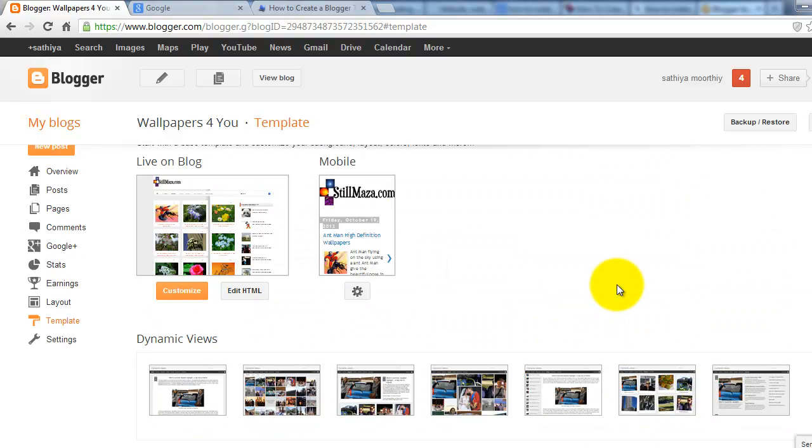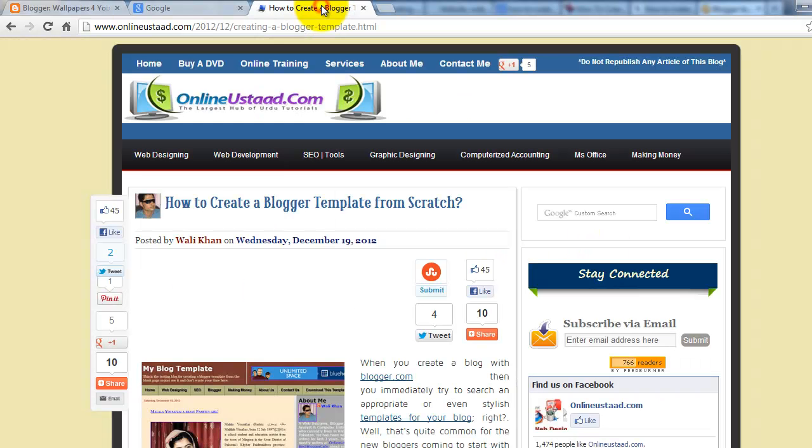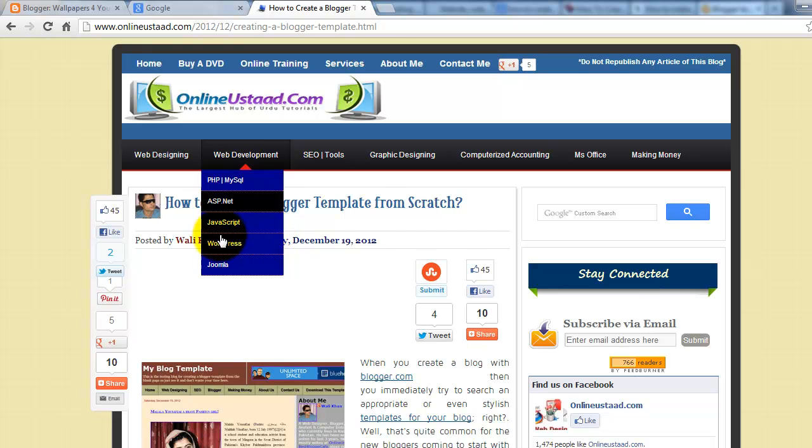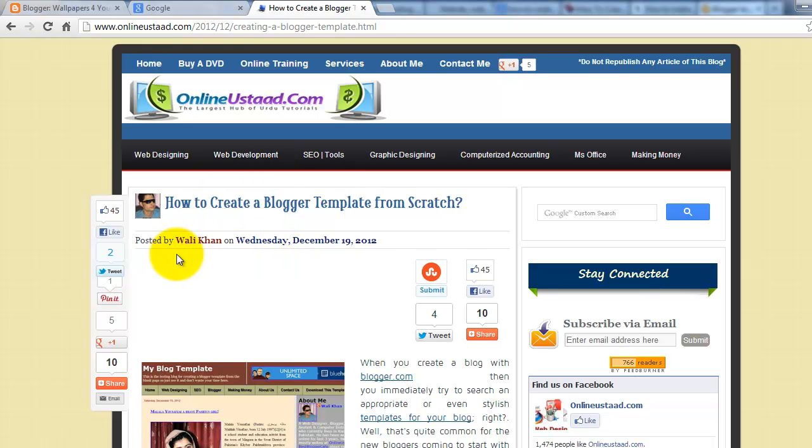So I searched on Google and analyzed every tutorial, and I found the best tutorial. That guy's name is Vali Khan.